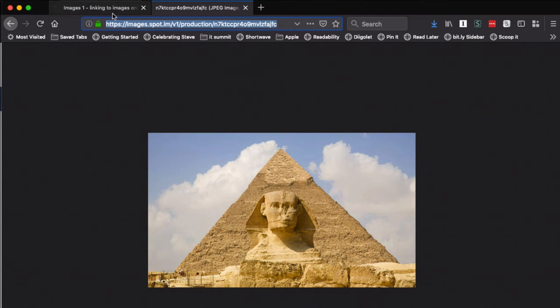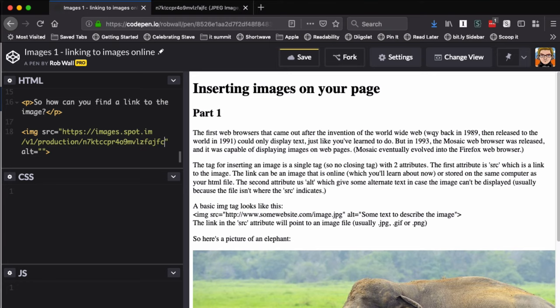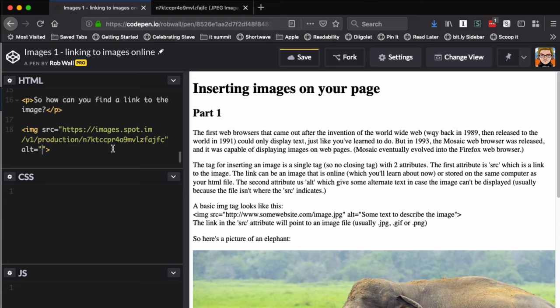And when I go to my HTML file, I put in an image tag and the source. I'm just going to paste in the picture that I just got there. And I guess for my alt text I can put 'pyramid with sphinx.'